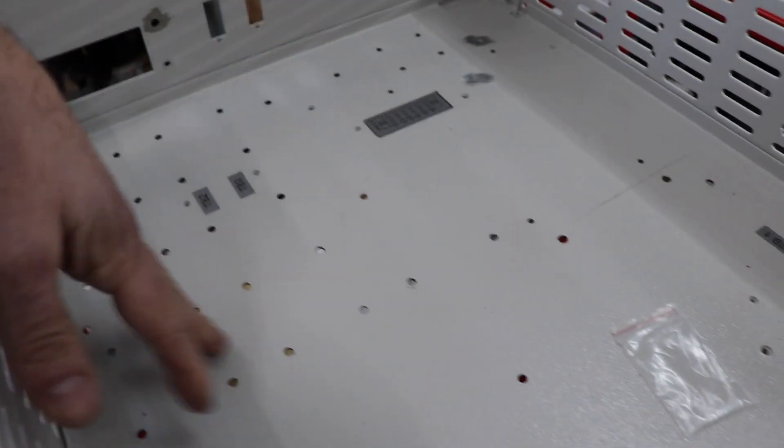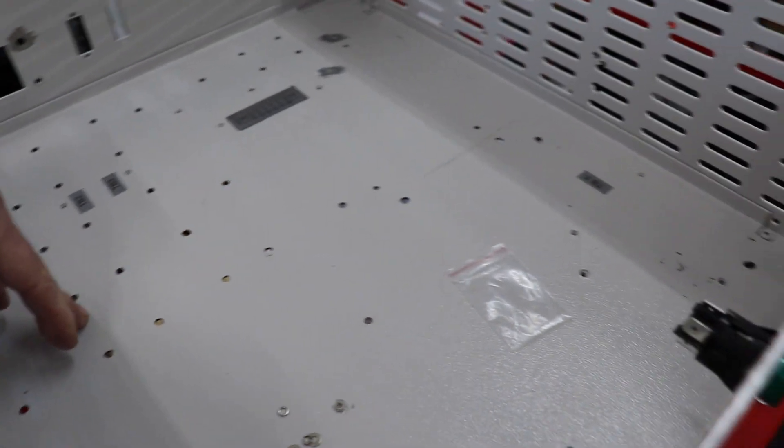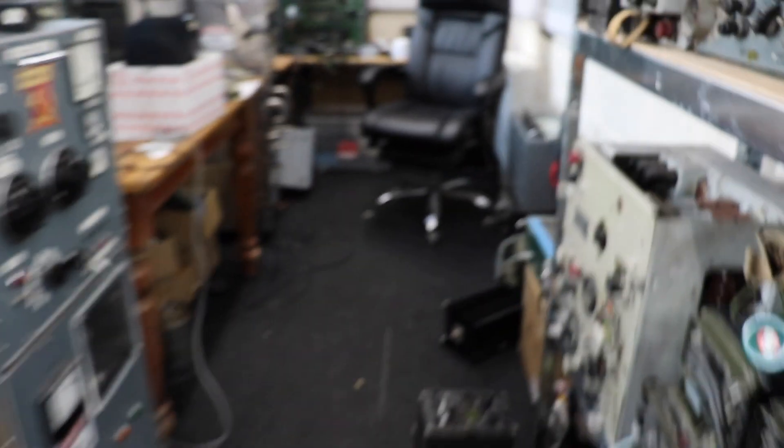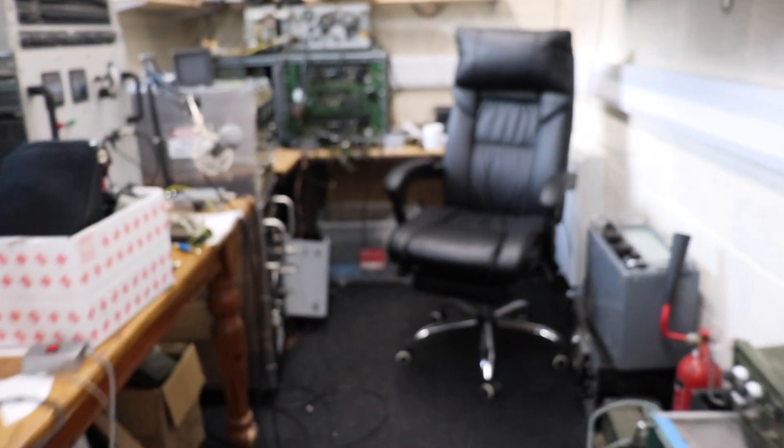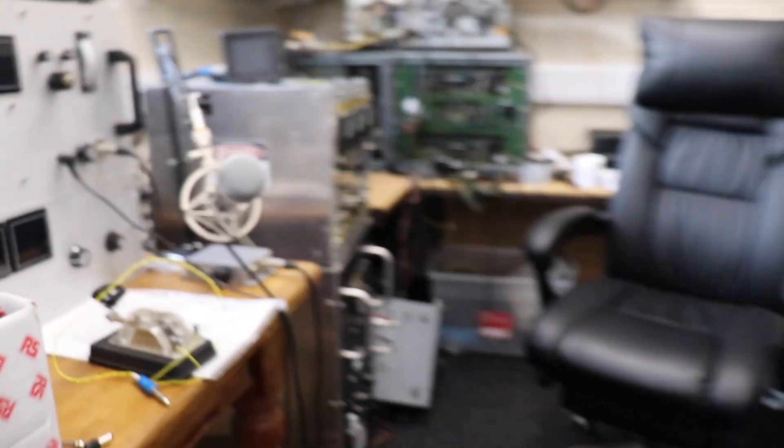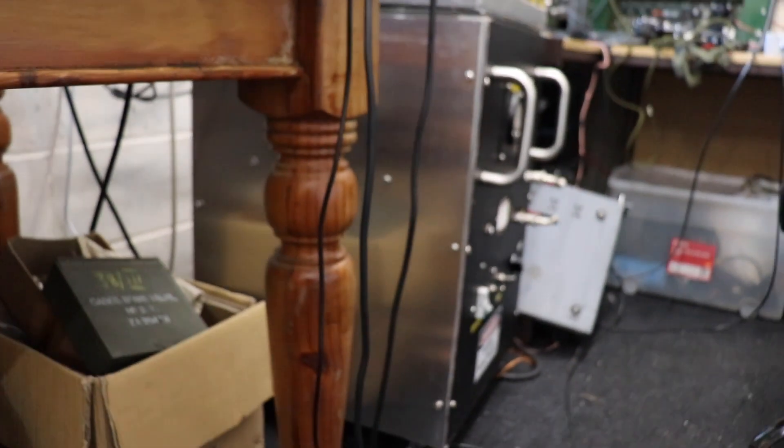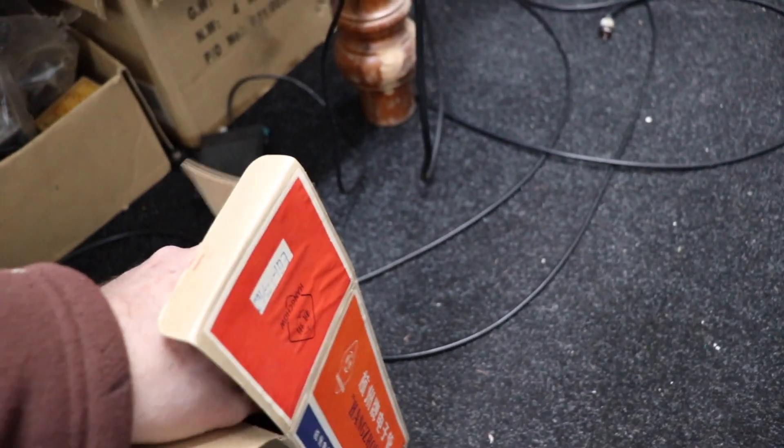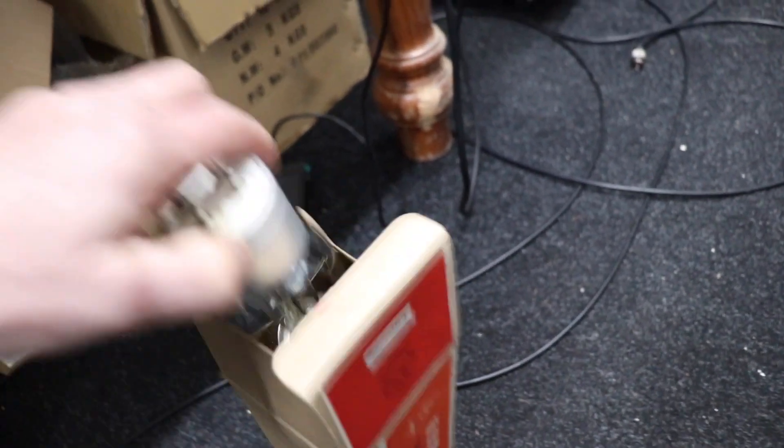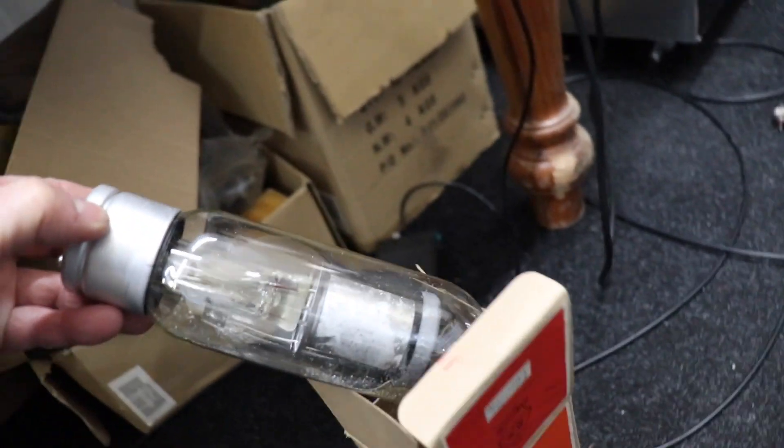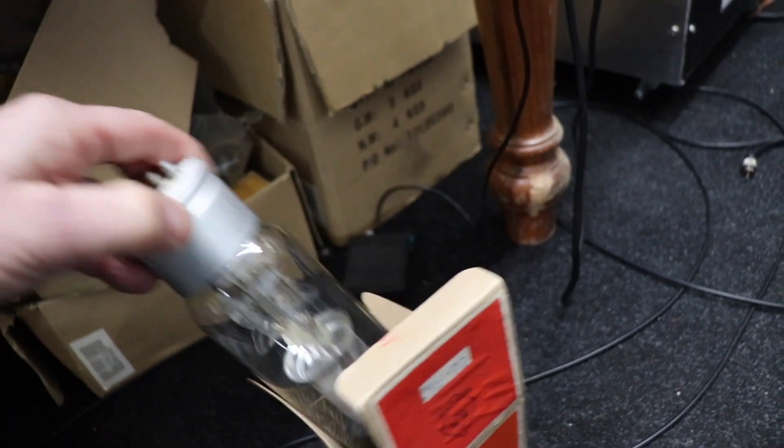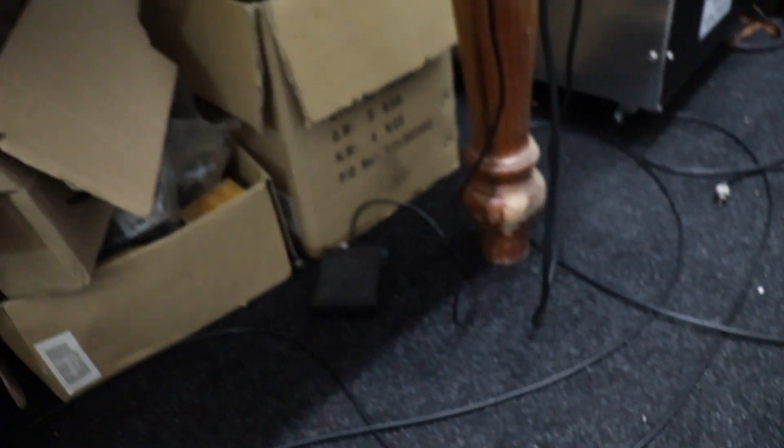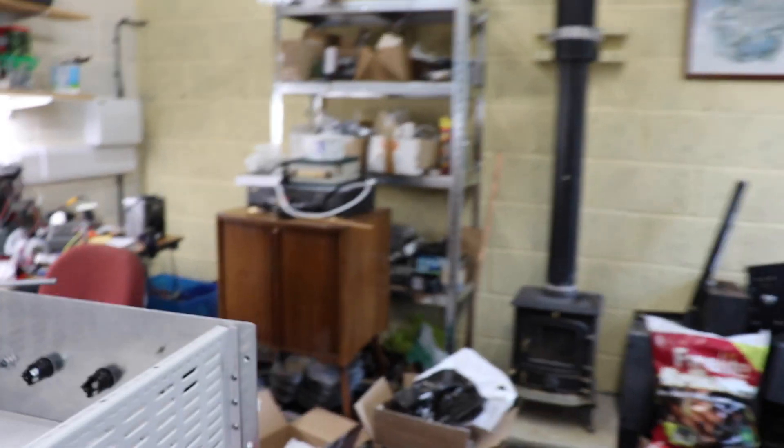We're going to have a load of capacitors here and of course we're going to be using some of these babies here, which are mercury vapor rectifiers 872s. We're going to have four of those in a bridge rectifier. It's not going to have any semiconductor stuff in it, well certainly for the rectification anyway.